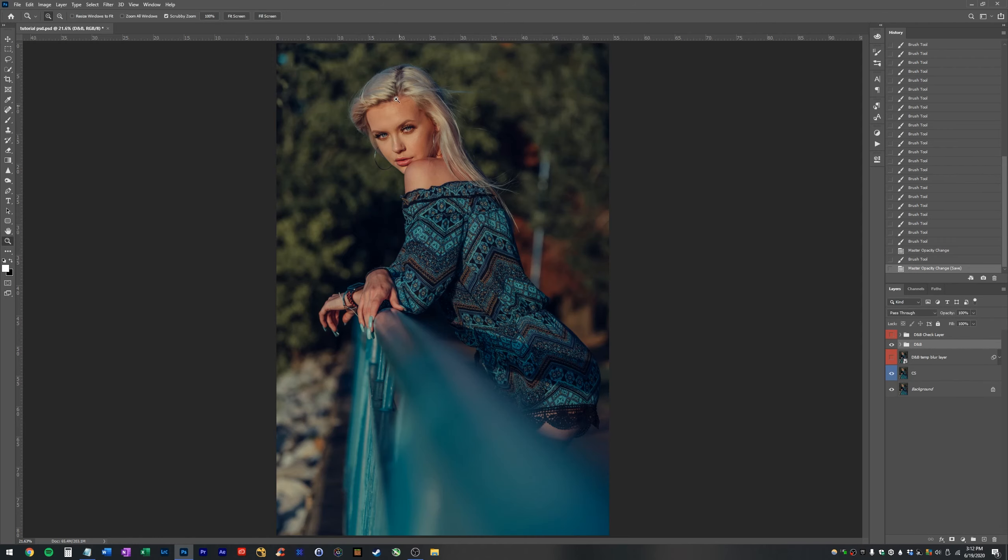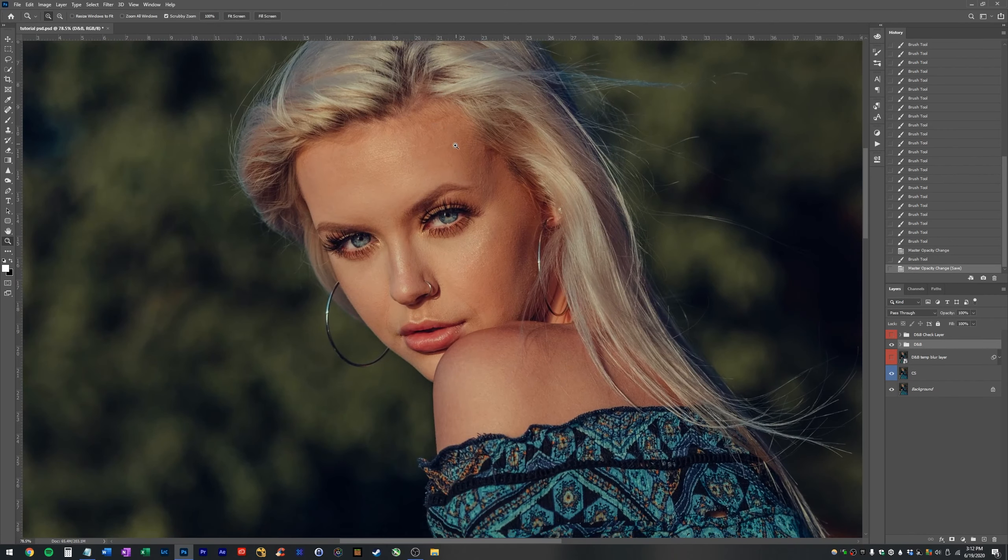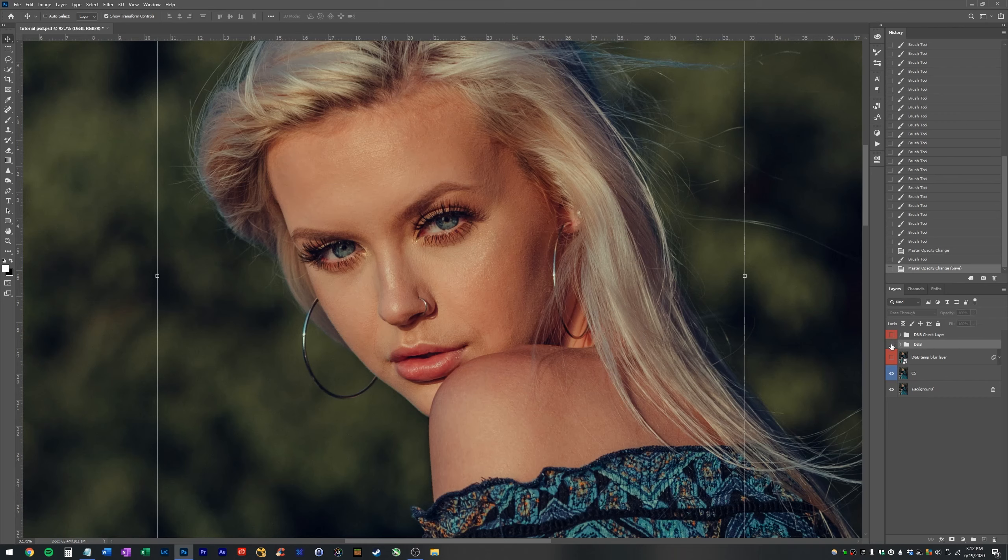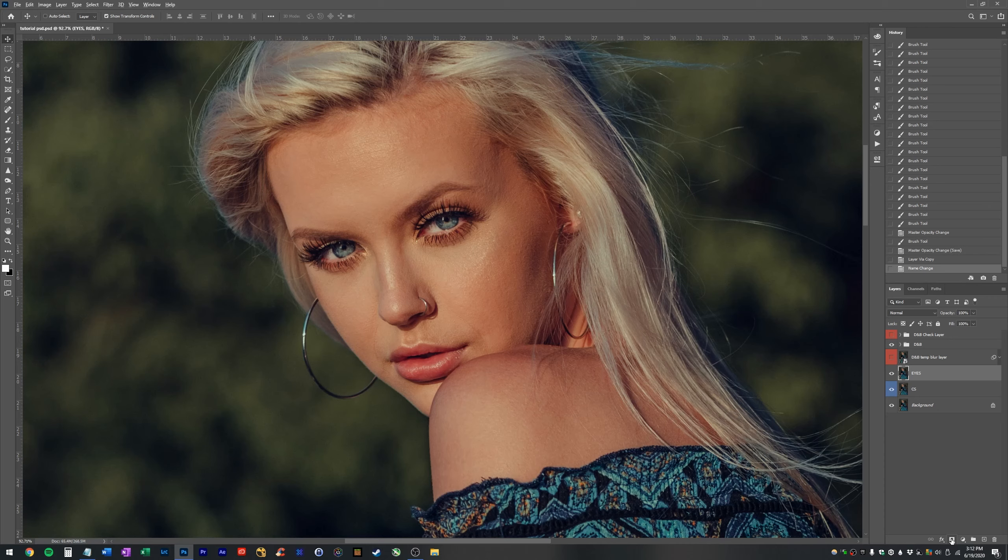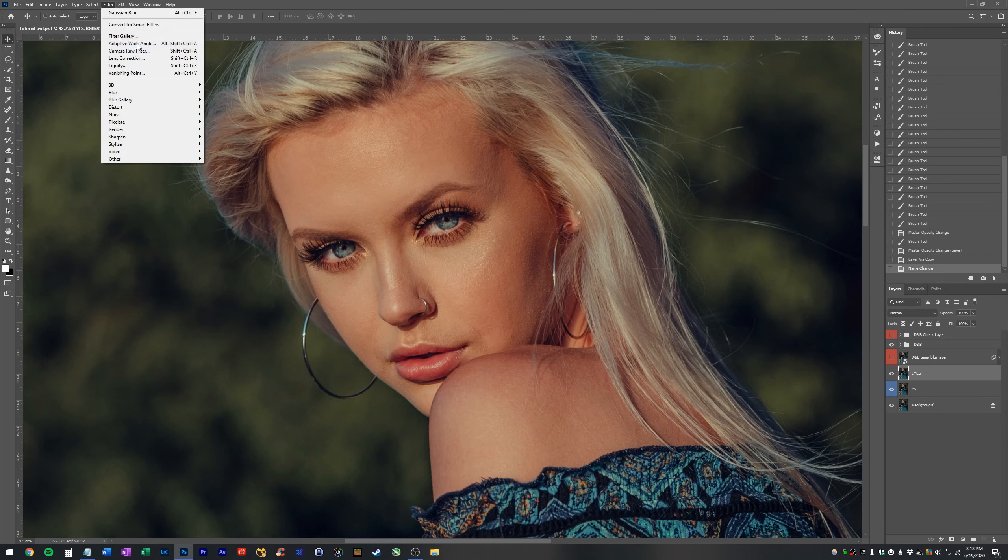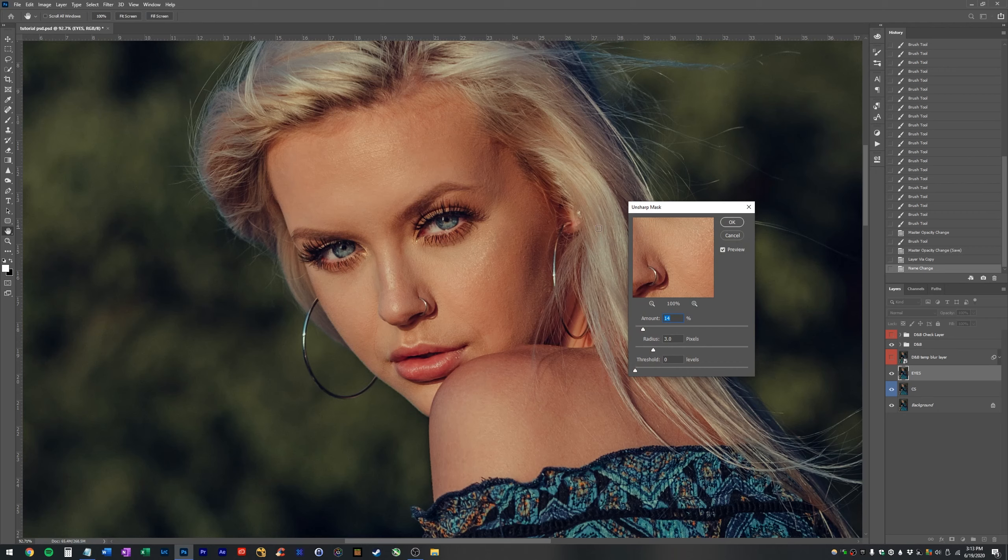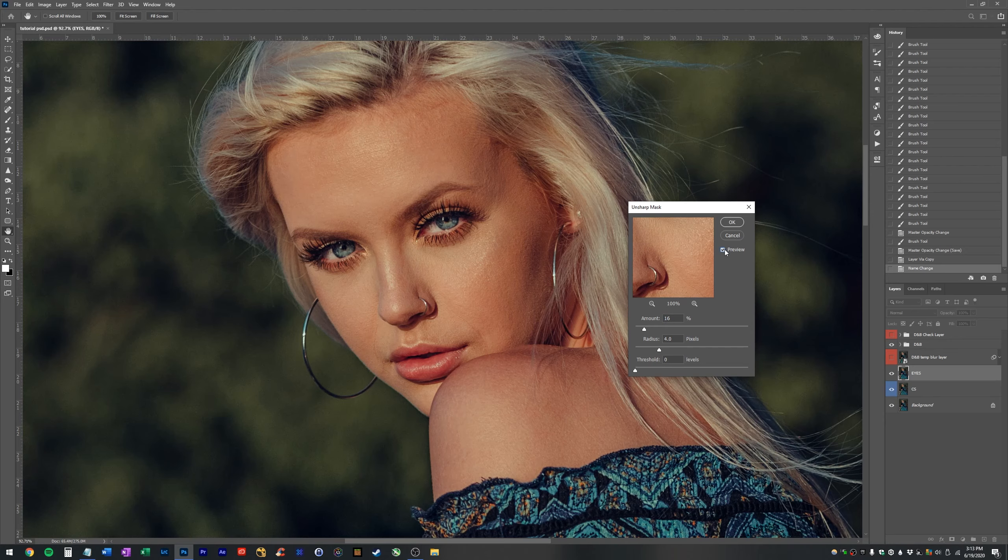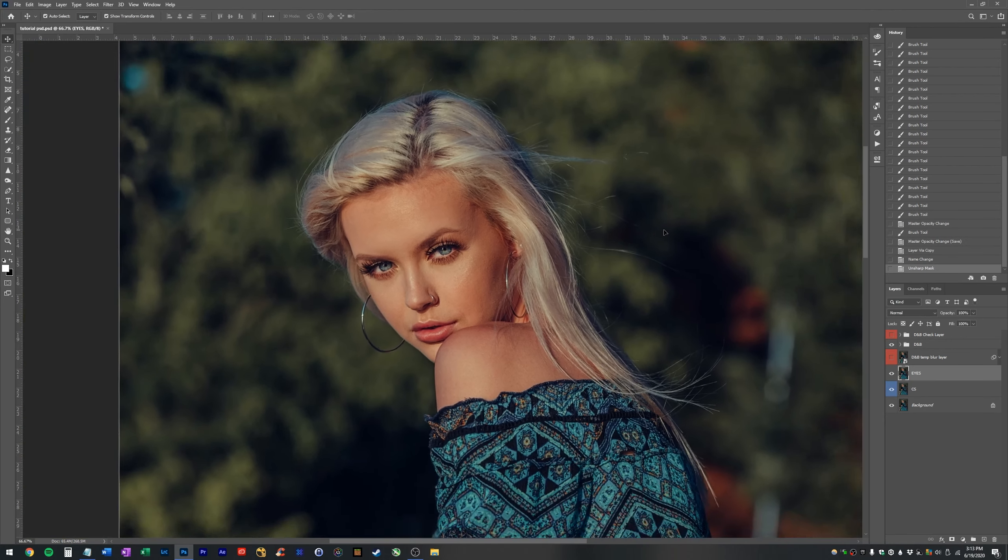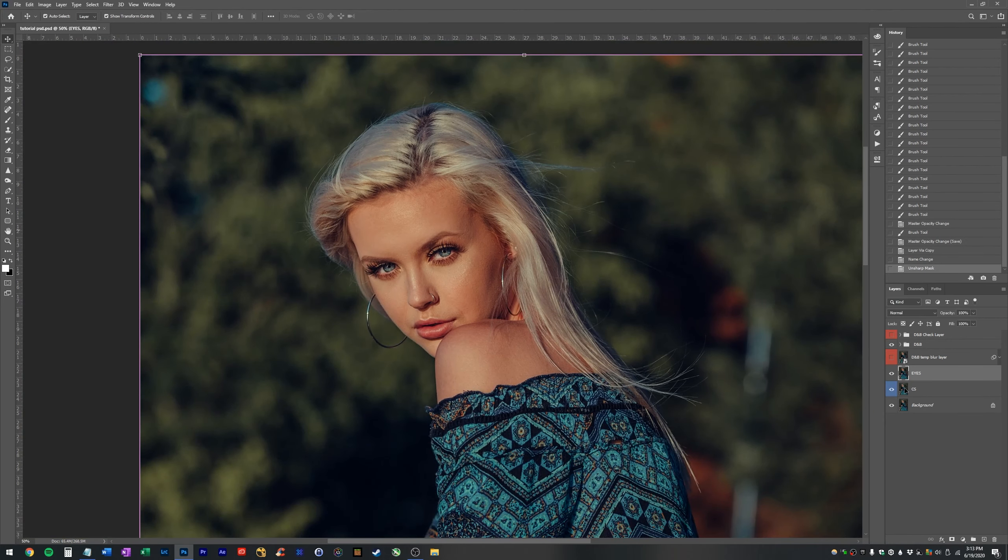As far as the eyes themselves go, those are plenty bright enough. One thing we can do is duplicate our clone stamp layer, double click, rename it to eyes. And then go in here and go to filter sharpen unsharp mask, set the radius to about three to six, depending on how big your images. And then let's turn the amount up just a little bit. That's a bit too much. Something like that looks great. Actually it looks great on the whole image, but I'm just going to mask it in.